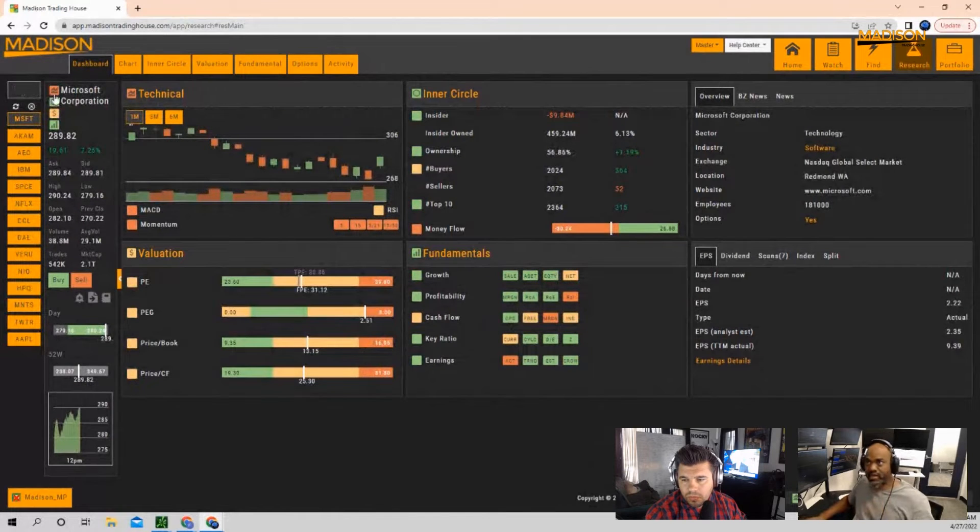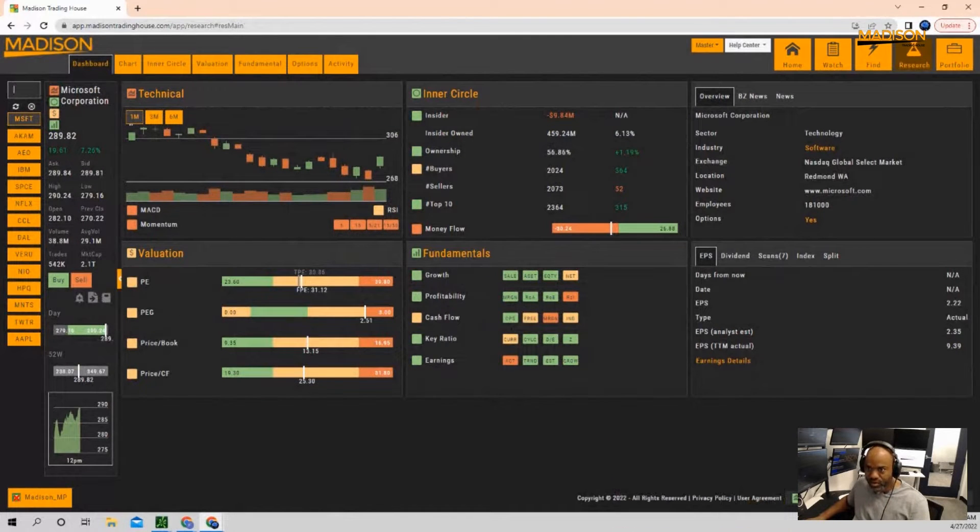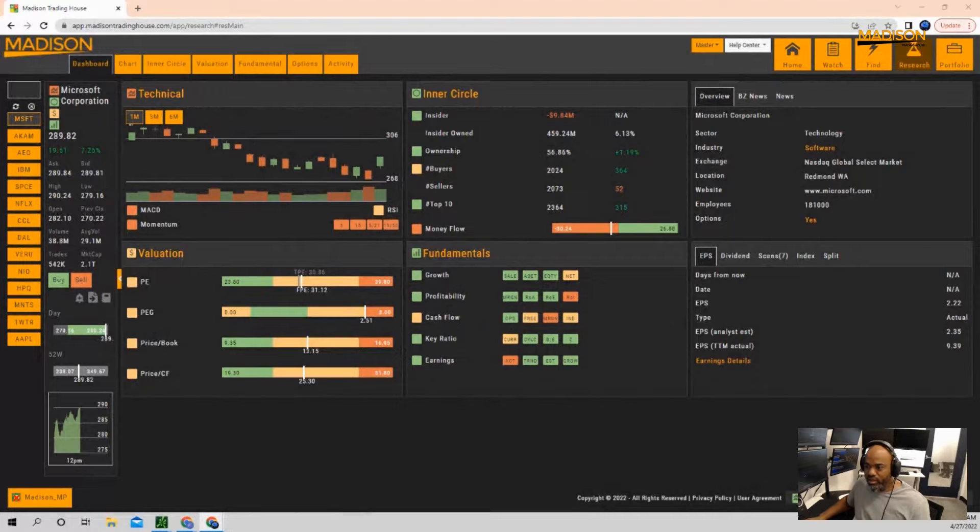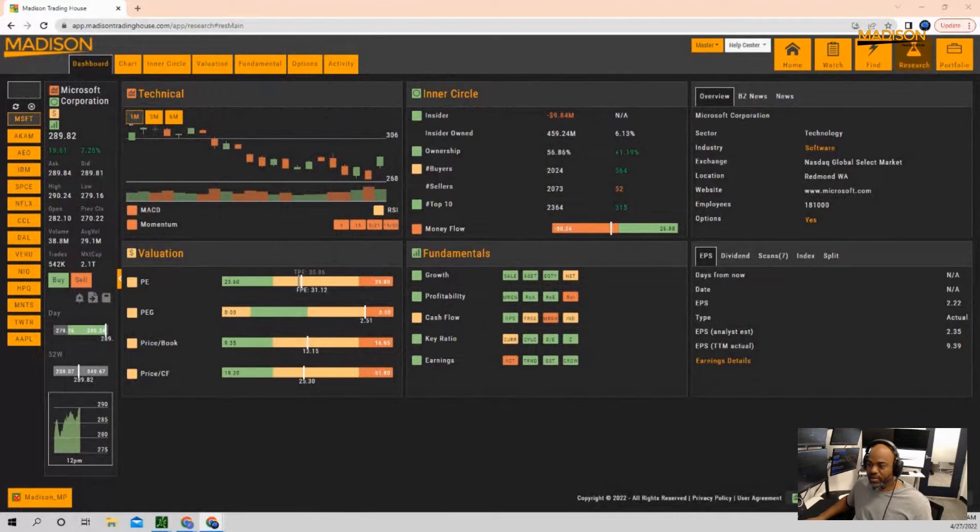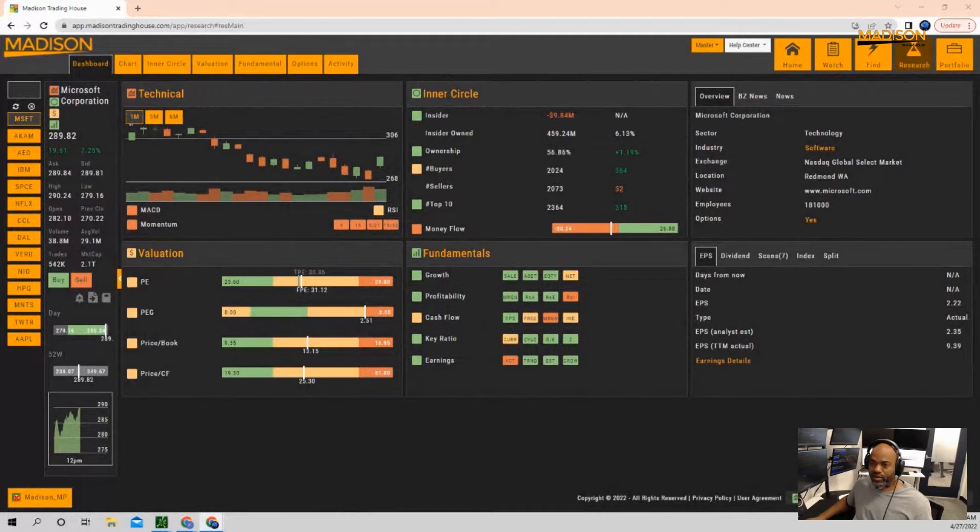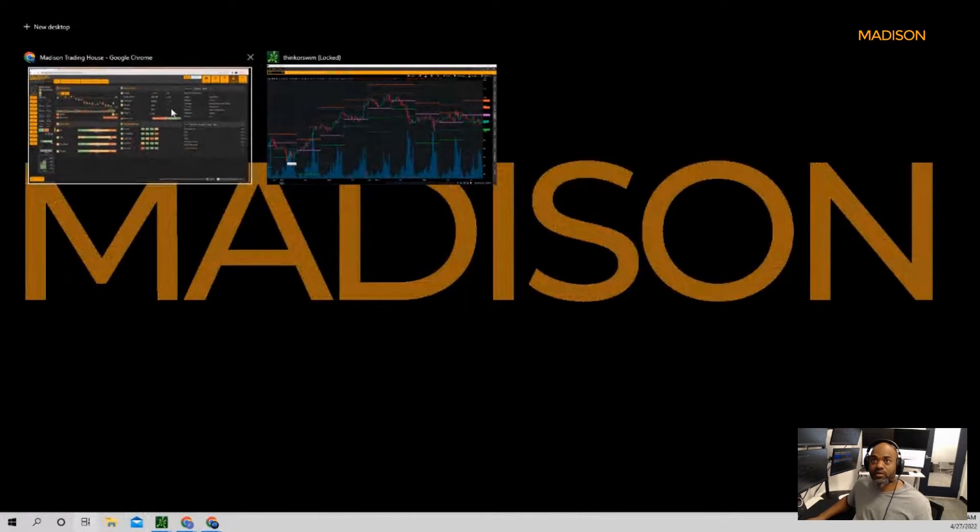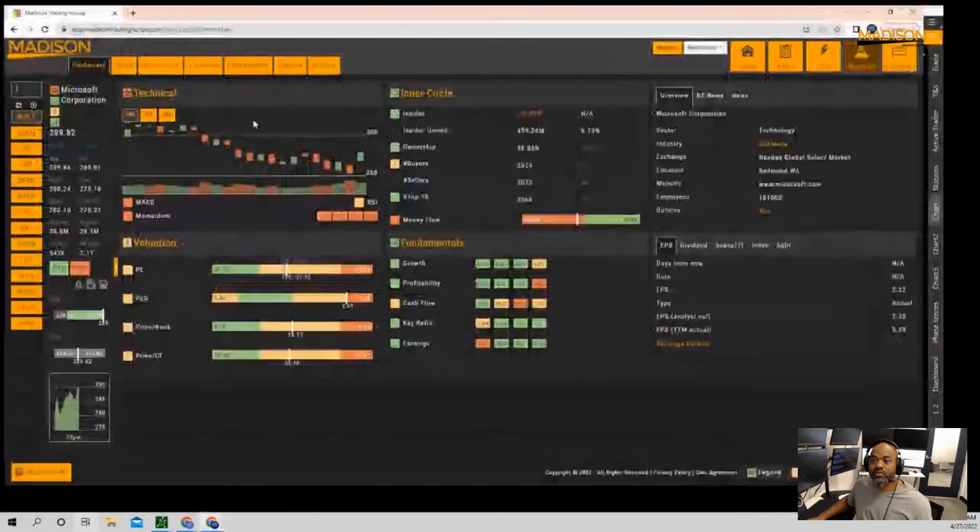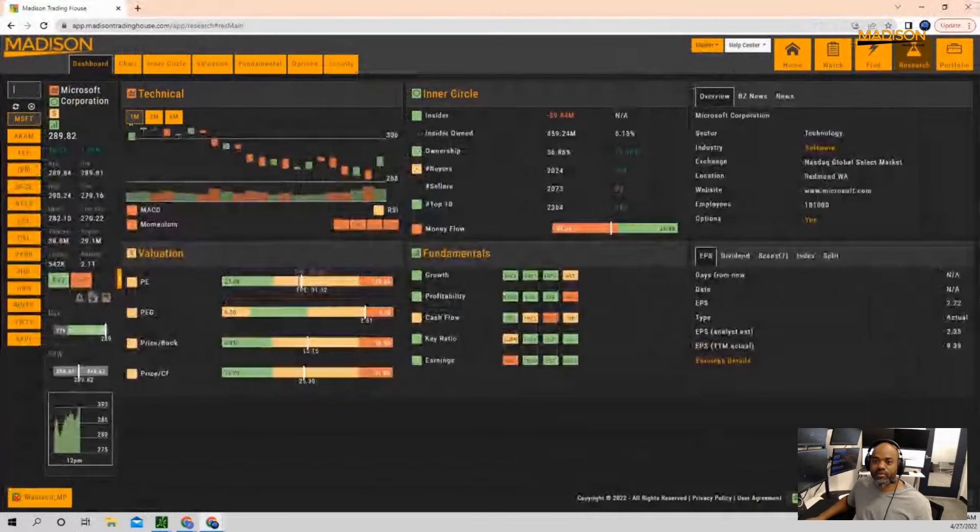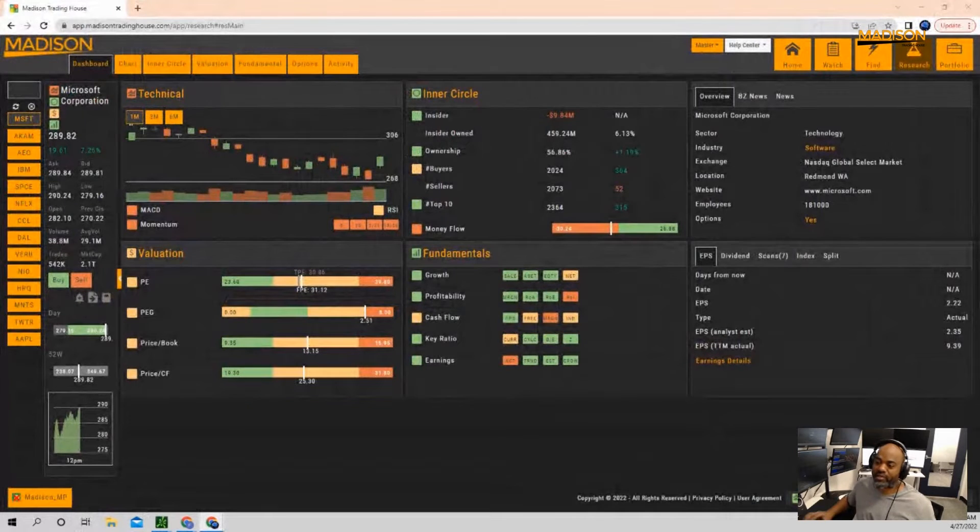So Microsoft had earnings come out and the earnings were actually good. They did have an earnings beat, but the thing is there are concerns.